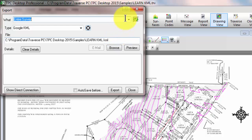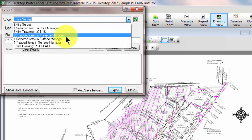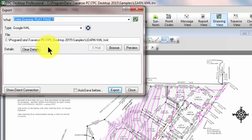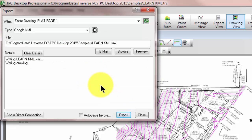I'm just going to tell it that I want to send out this one drawing — the entire drawing, plat page one. Let's go ahead and export that. Traverse PC tells us it's opening the KML file and now writing the surface.